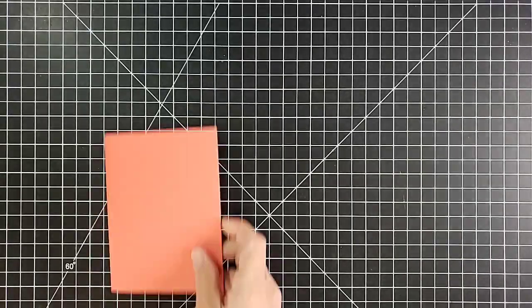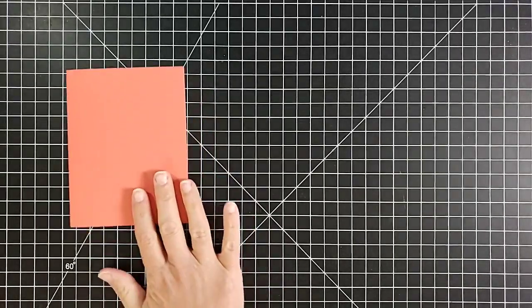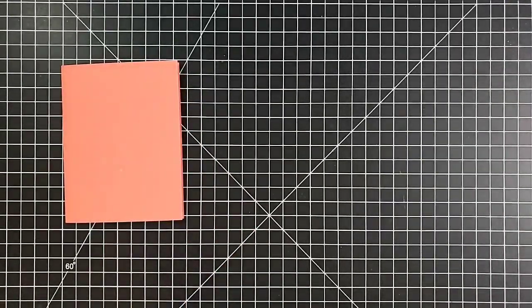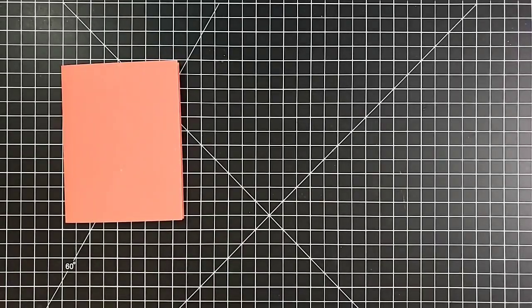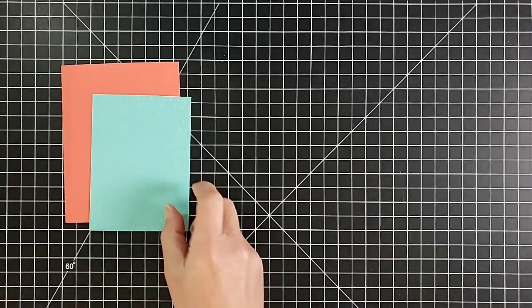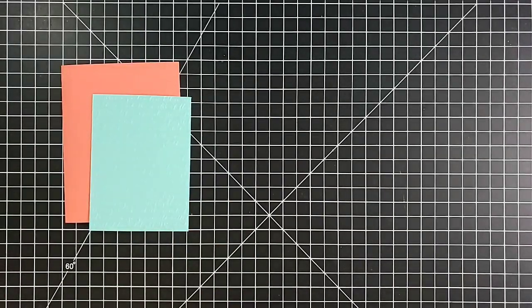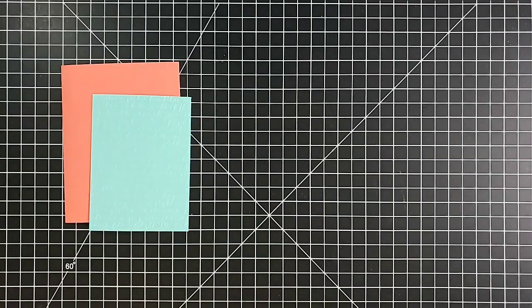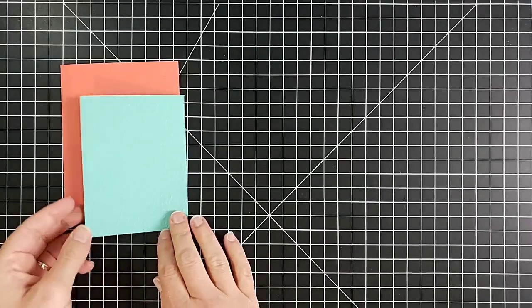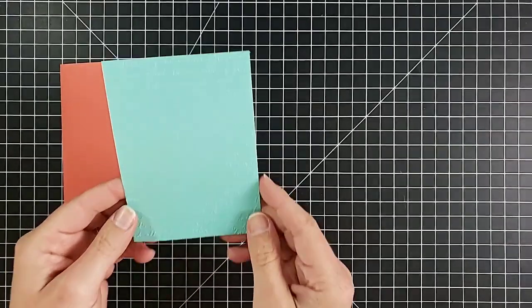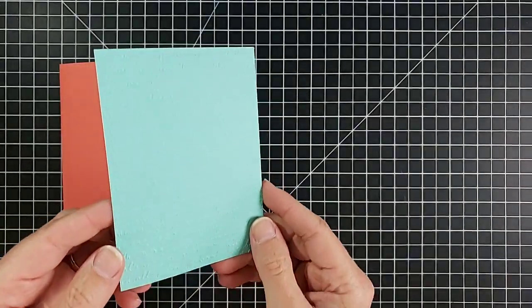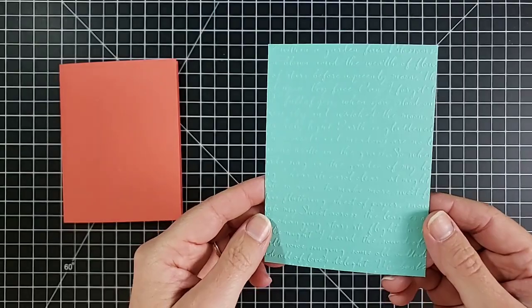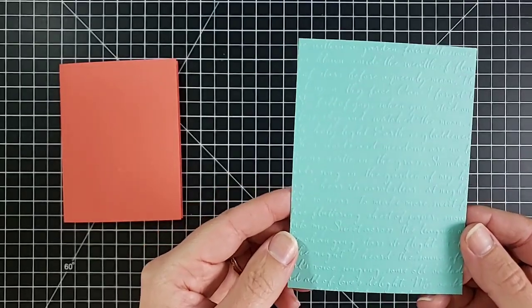Let me show you what we need to make this card. We need a card base that measures five and a half by eight and a half, mine is in Calypso Coral, folded in half. A piece that measures three and a half by four and three quarters, that's Coastal Cabana, and I have embossed it with our Scripty embossing folder.